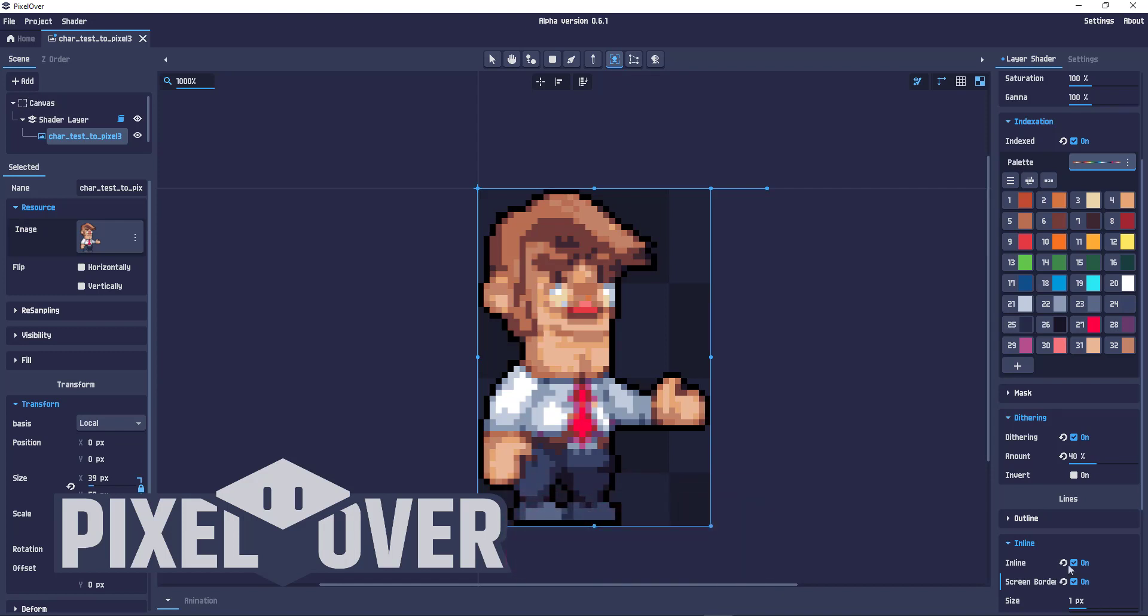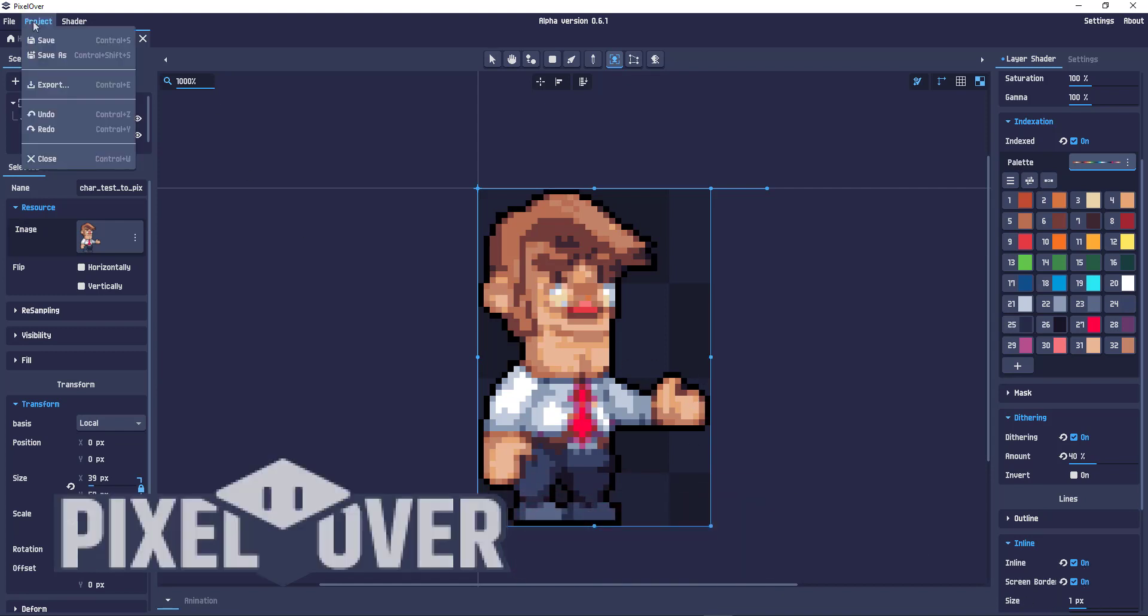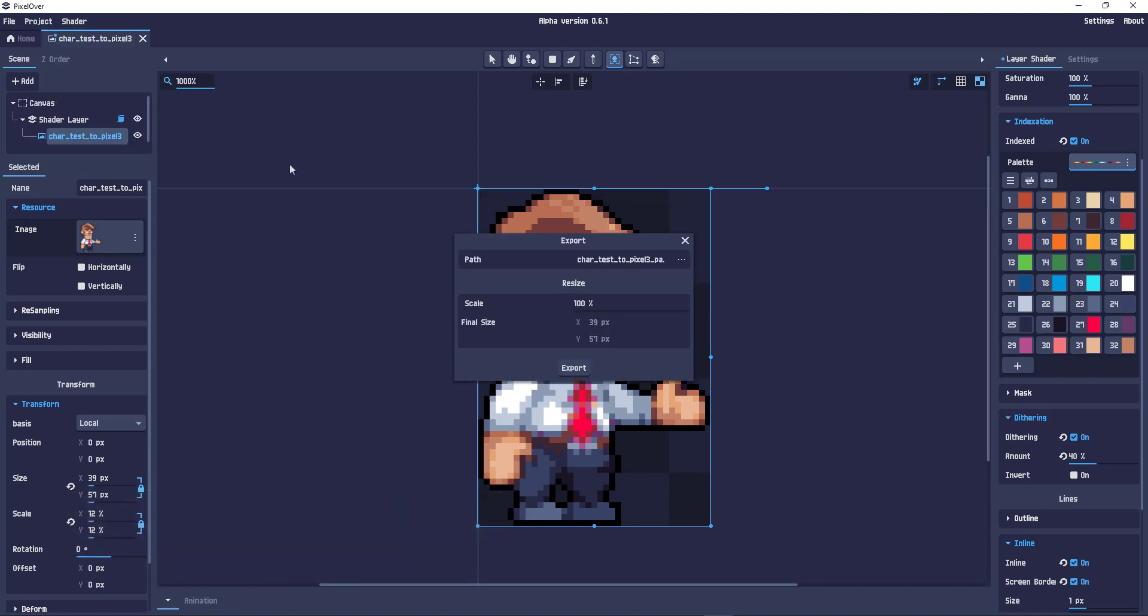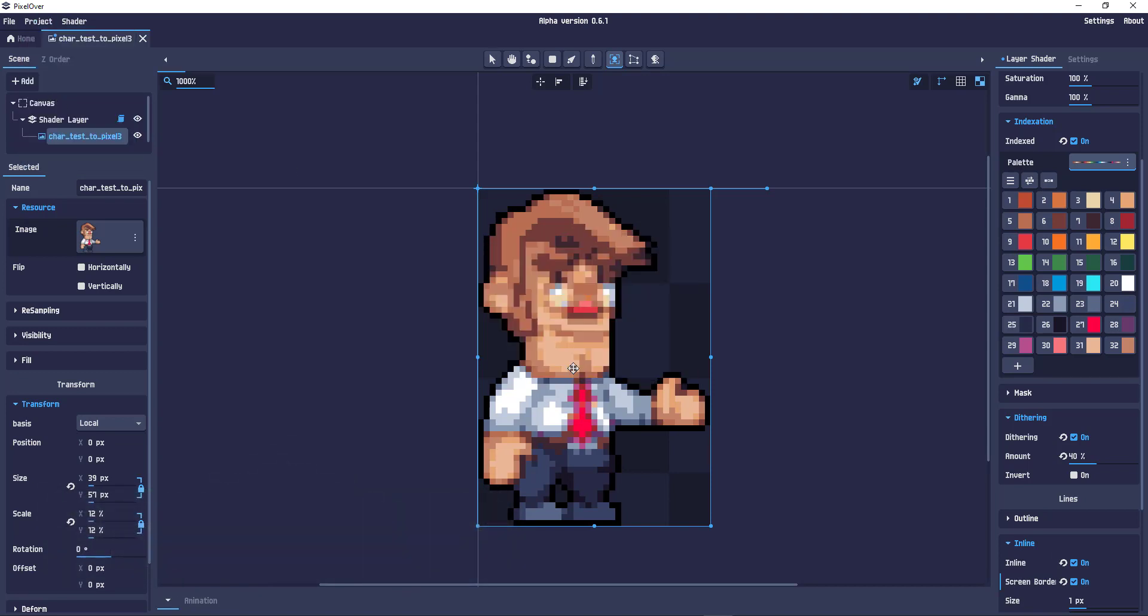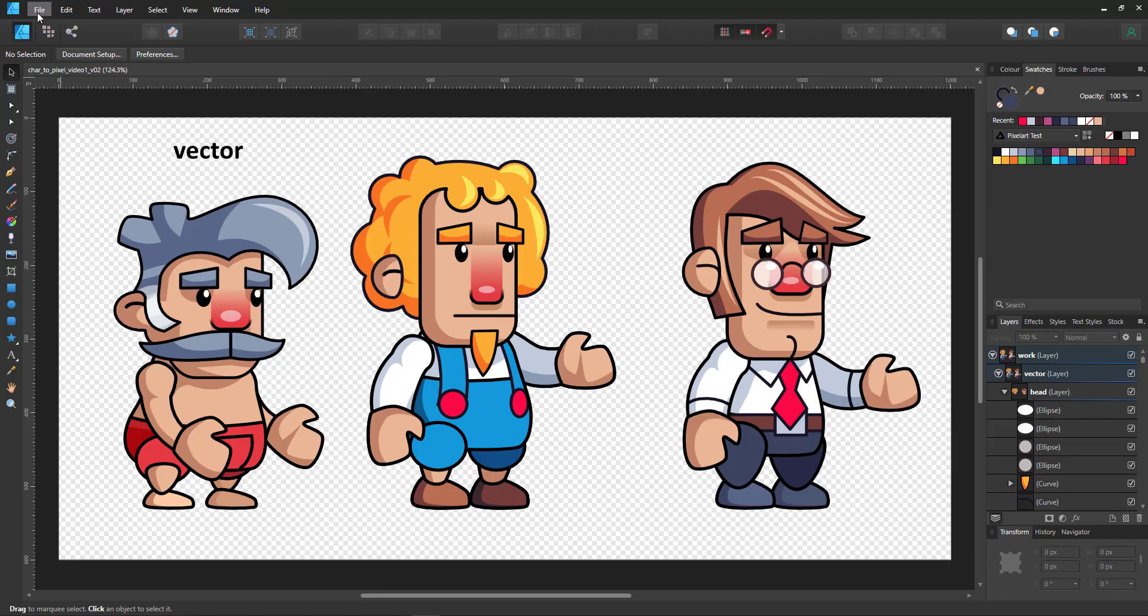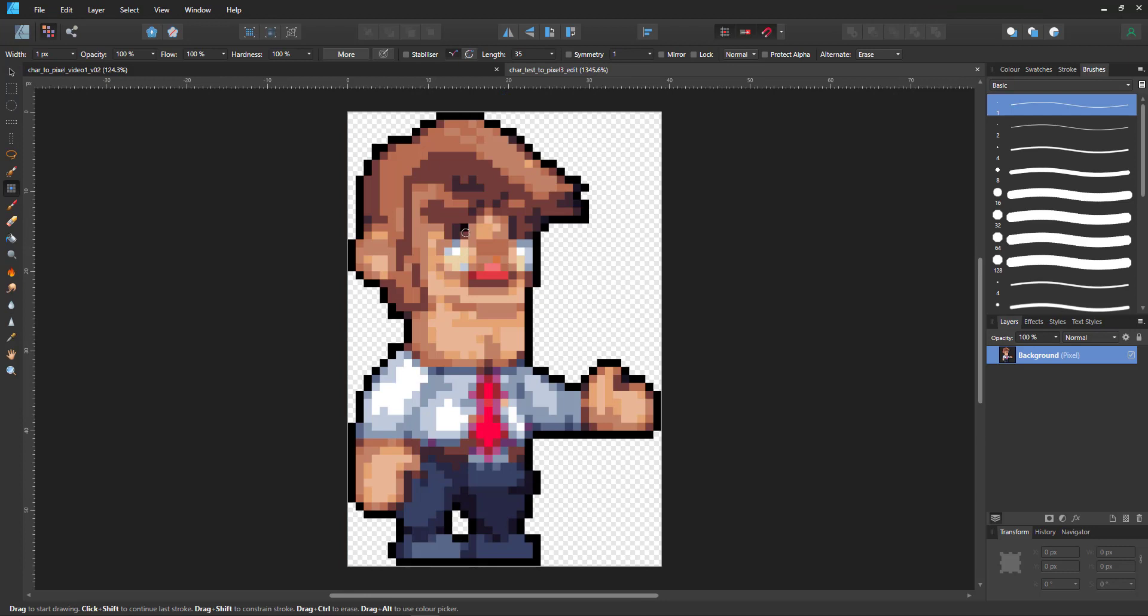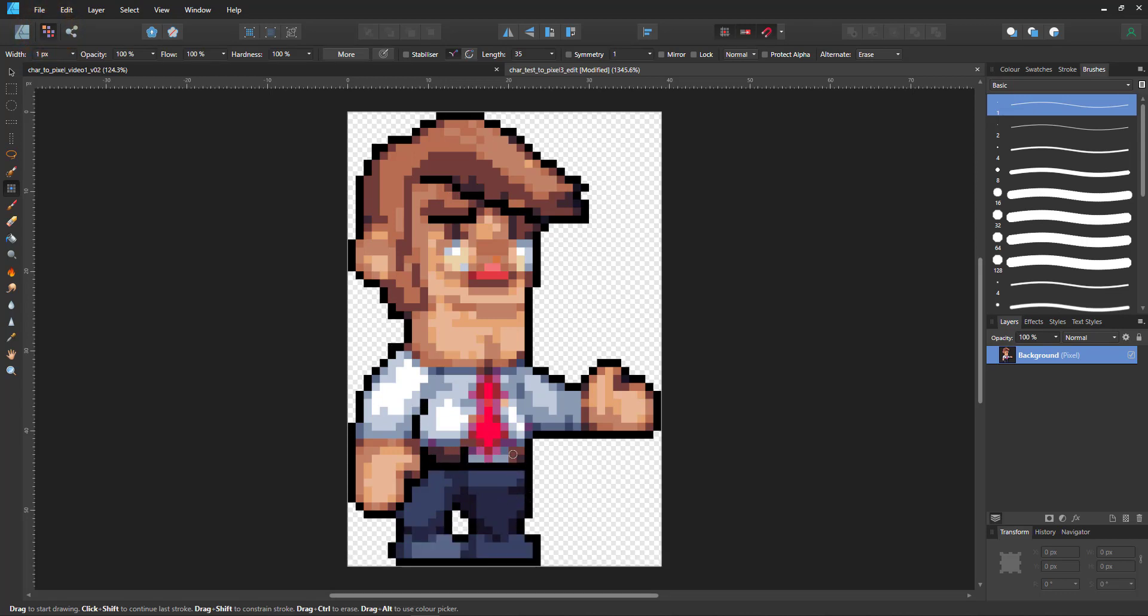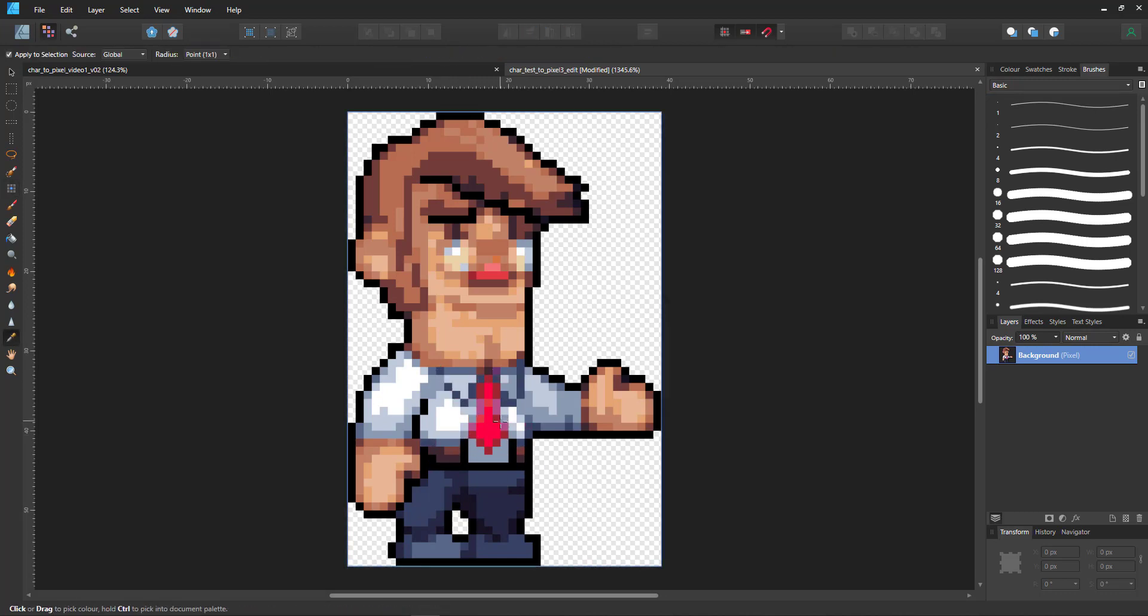Once I'm happy with the results I export the PNG and bring it back into Affinity Designer. I open the PNG file as a new document and switch to the pixel persona. Here I can work on the bitmap level using the pixel tool. You can do the same thing in the pixel art tool of your choice. As long as it supports transparent PNGs, has a one pixel paint tool.